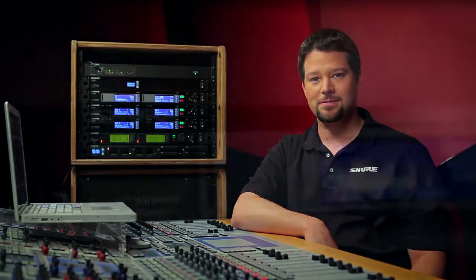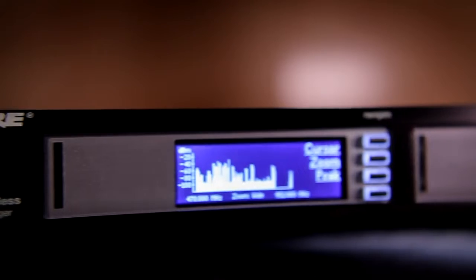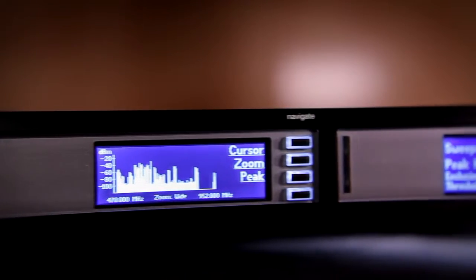The Spectrum Manager adds another level of intelligence to the Axiom system. Until now, finding a frequency that's ready to use in a pinch could involve a variety of calculation and scanning tools, plus some careful analysis and manual programming. With Axiom, all that has changed.